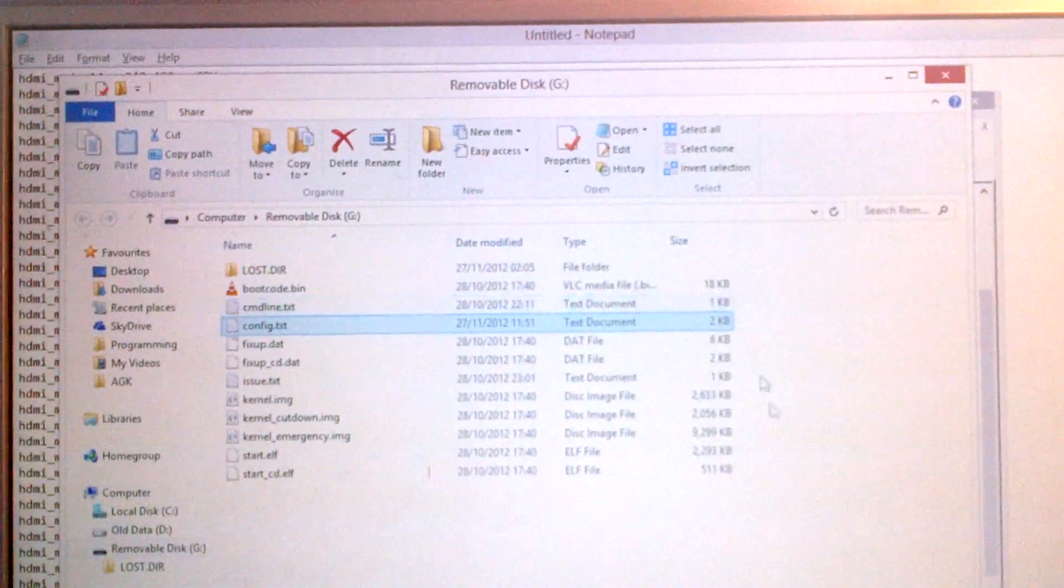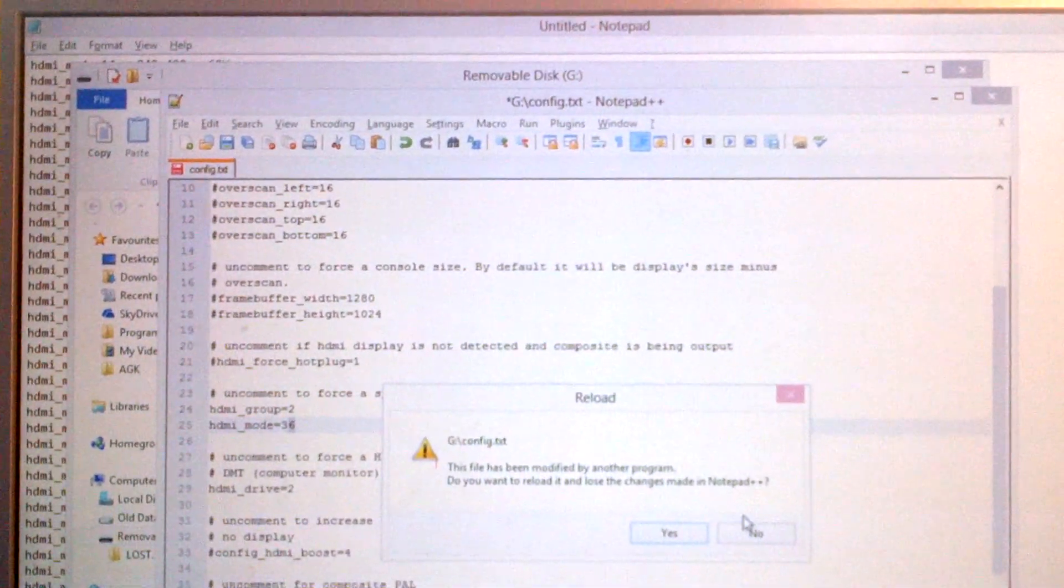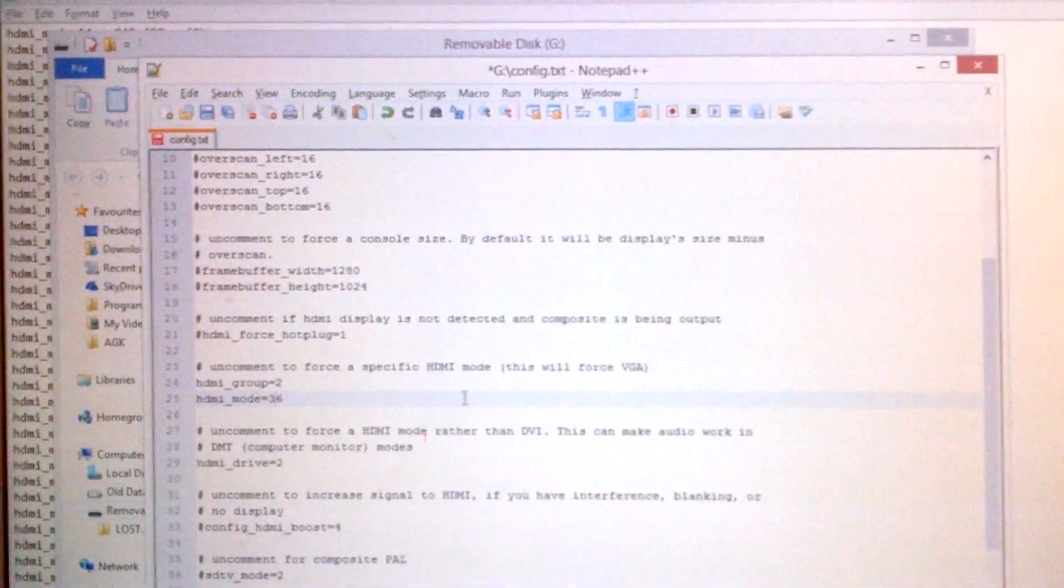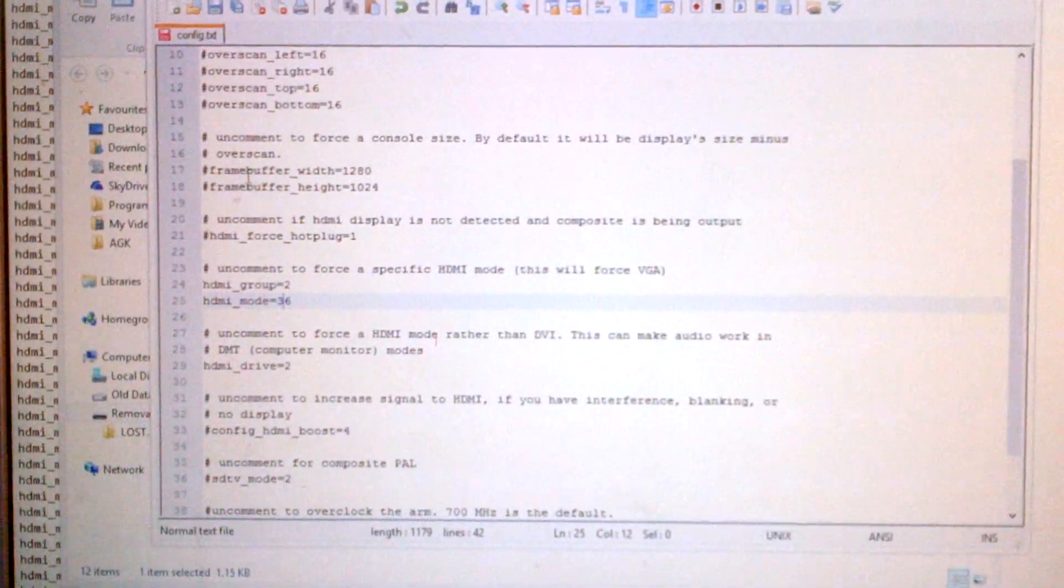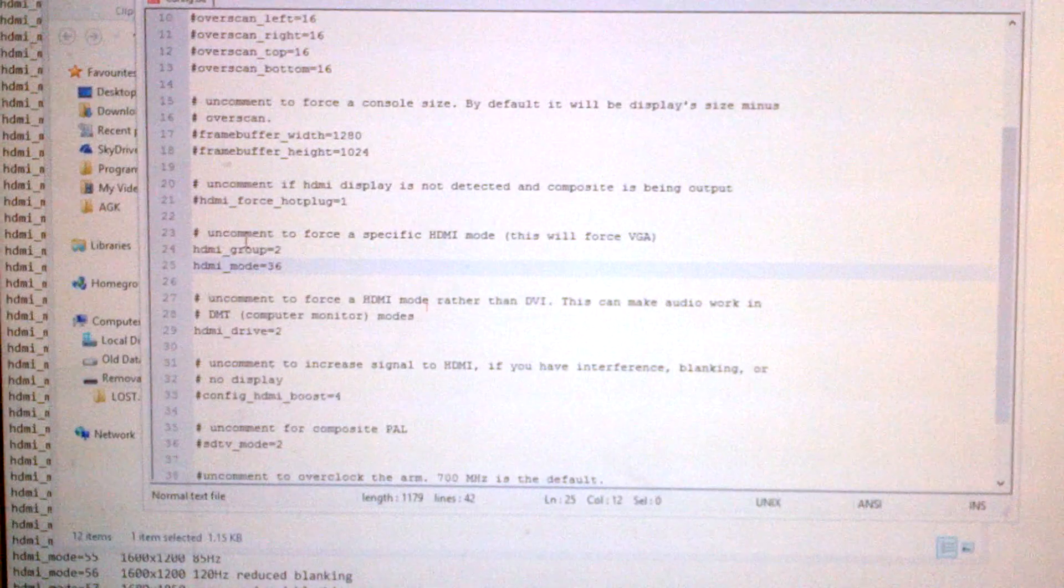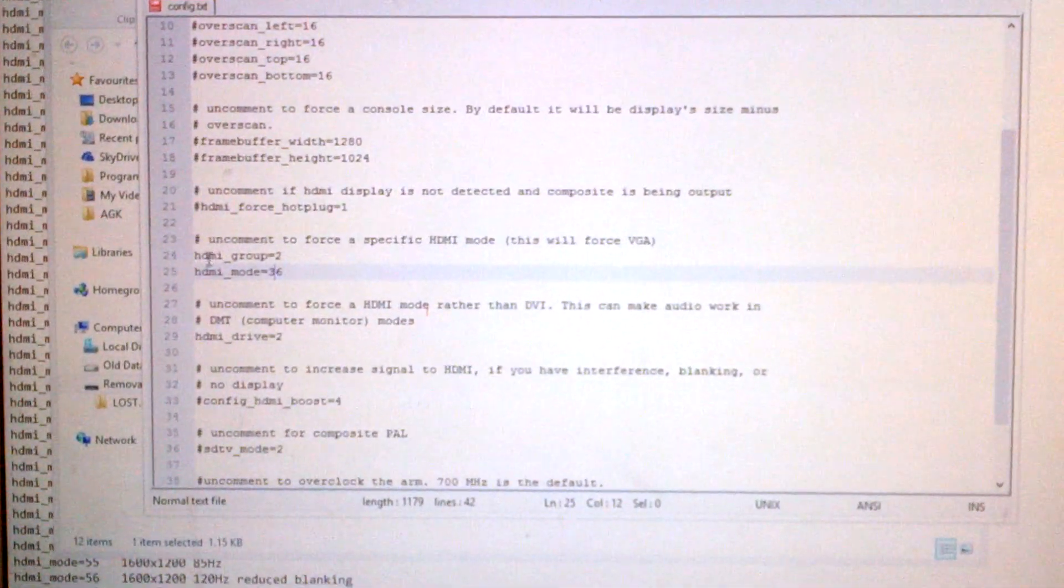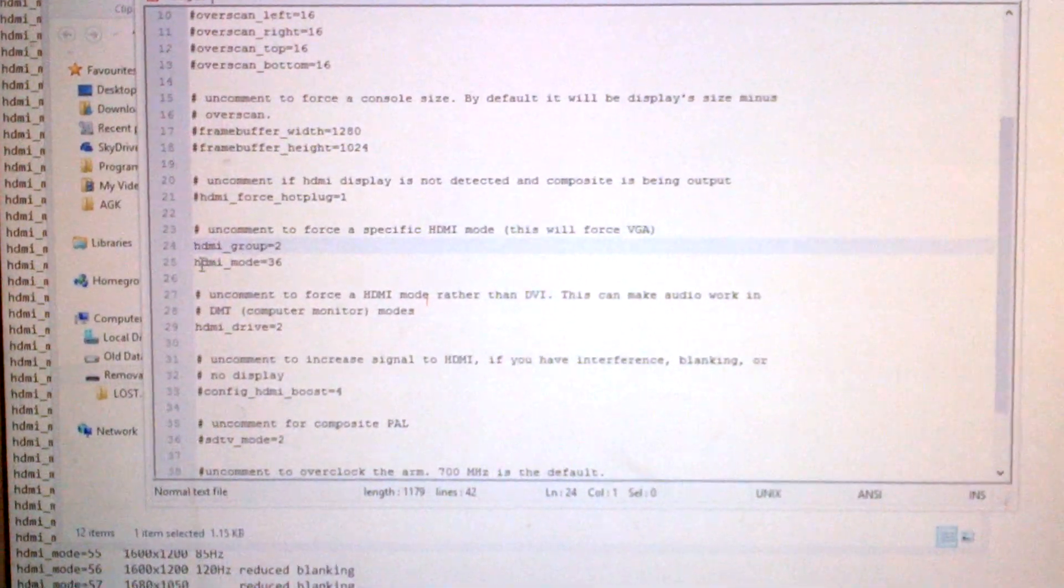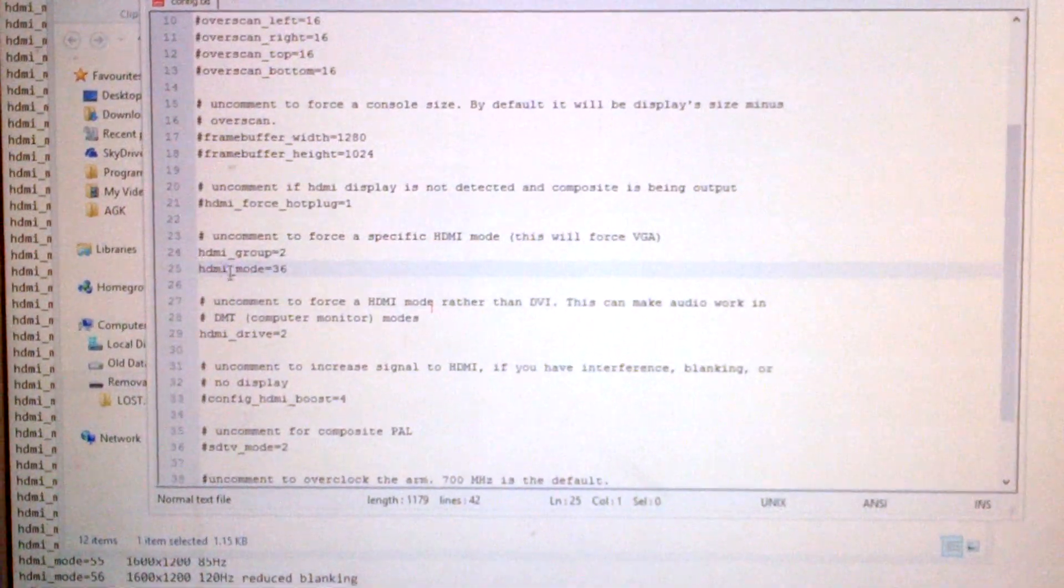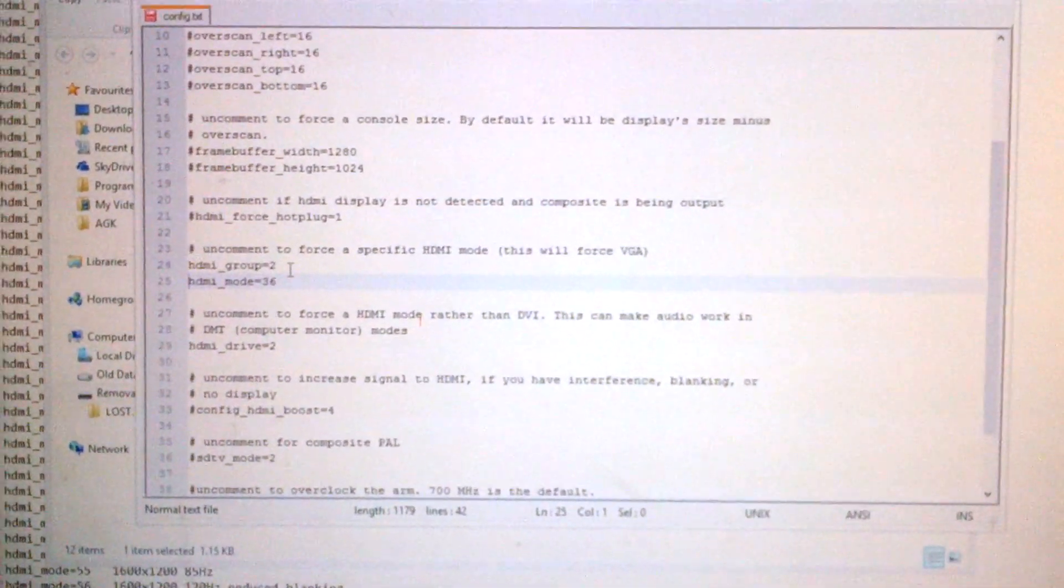Now ignore the framebuffer stuff, that's not what you need. What you need to do is uncomment to force HDMI mode, so you're basically removing the hashes in front of these two lines here, which I've already done. And then you want to set it to an HDMI group and then a mode.